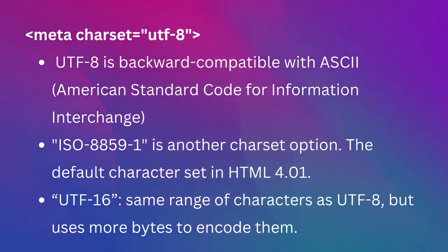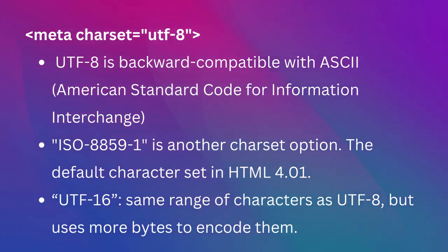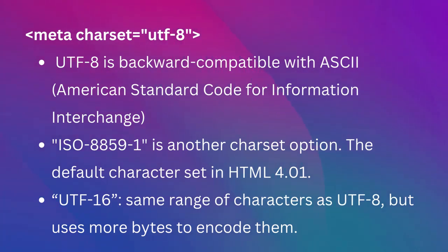UTF-8 is backward compatible with ASCII, American Standard Code for Information Interchange. This means it includes all the ASCII characters, plus an additional range of international characters and symbols.